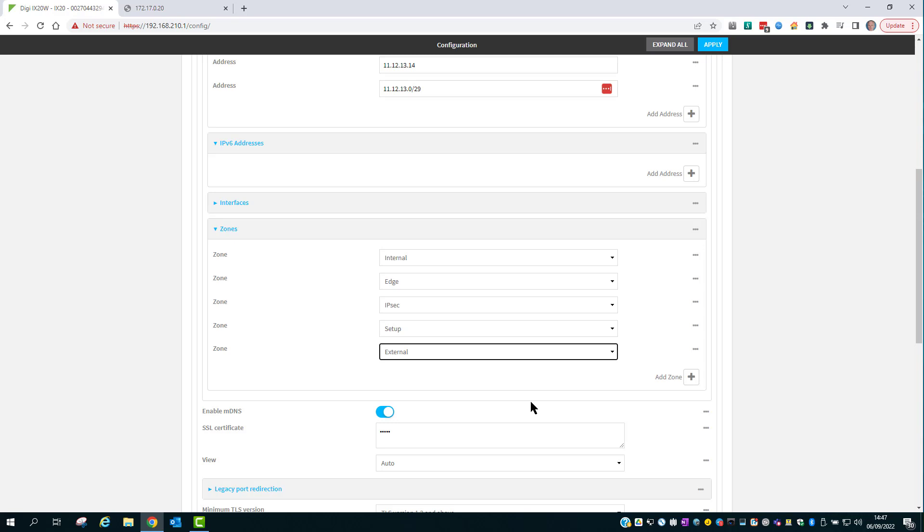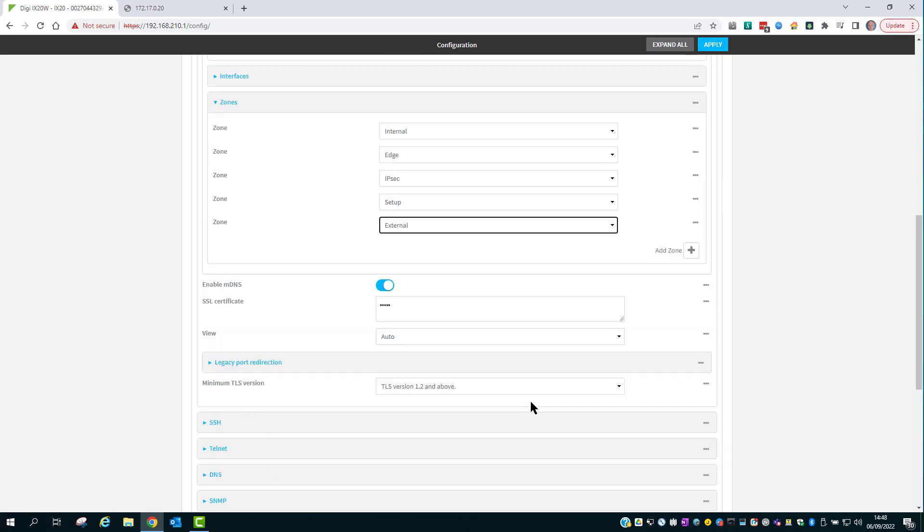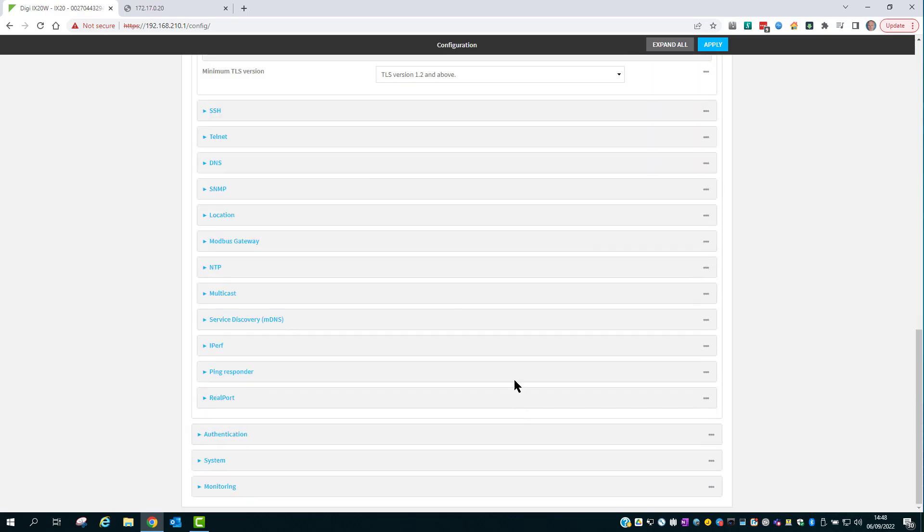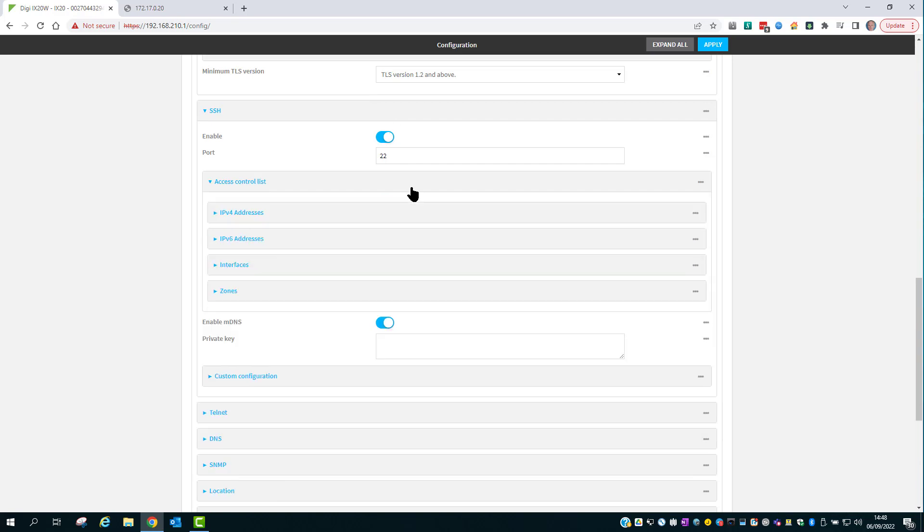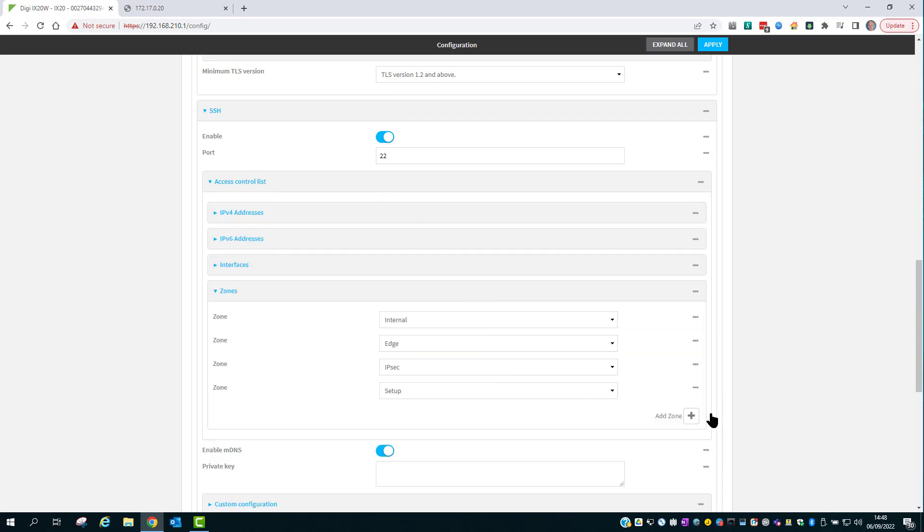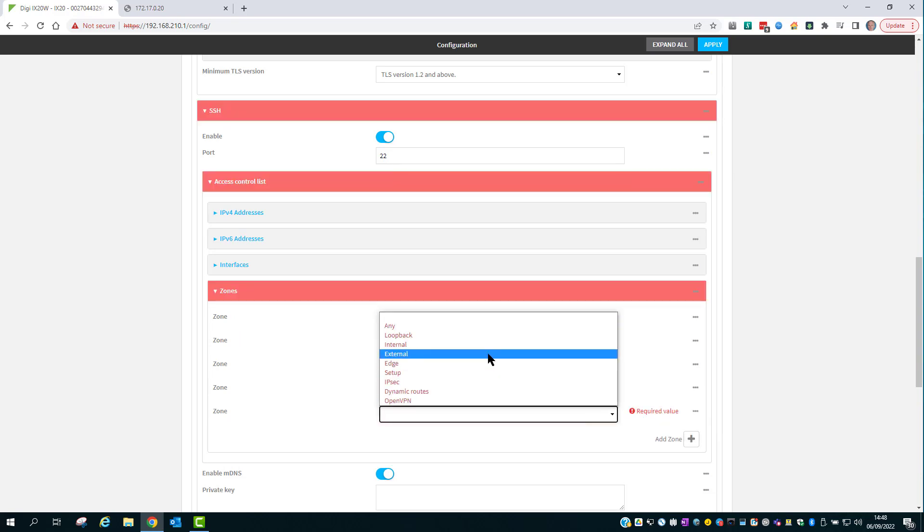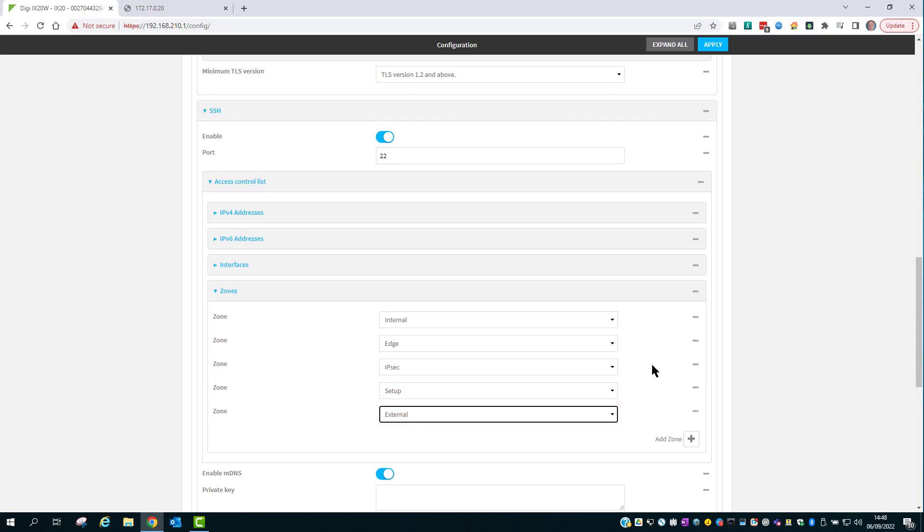And now we do the same for SSH. Into the ACL, and I'm just going to add the external zone. Click Apply.